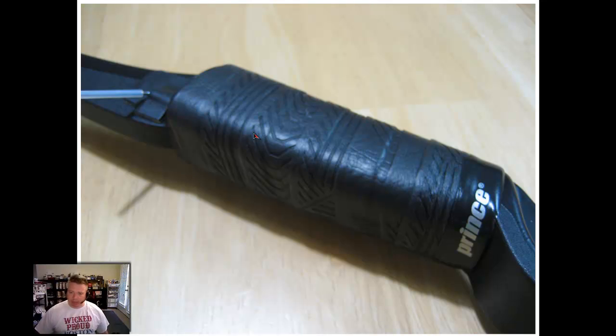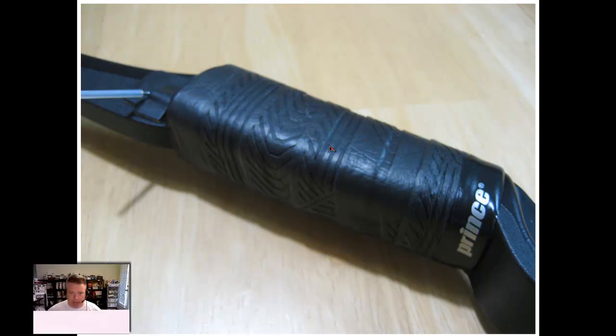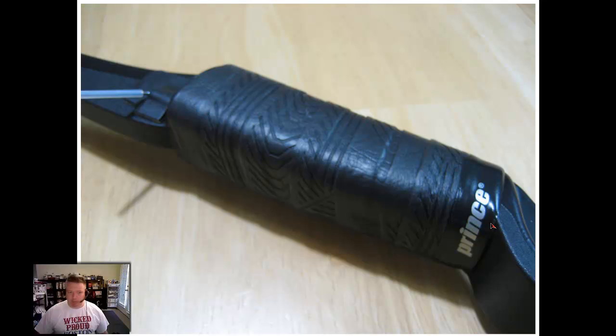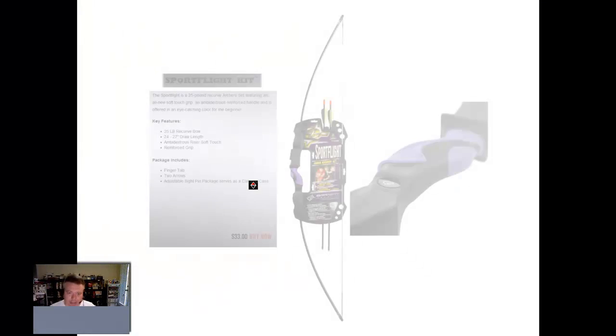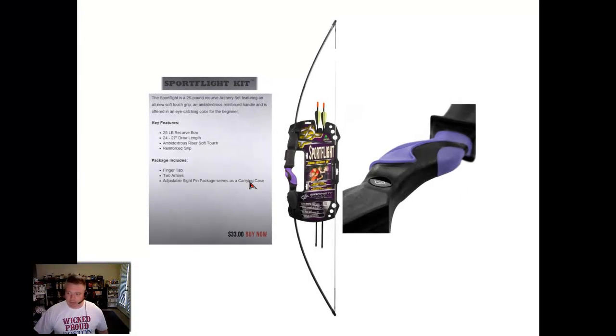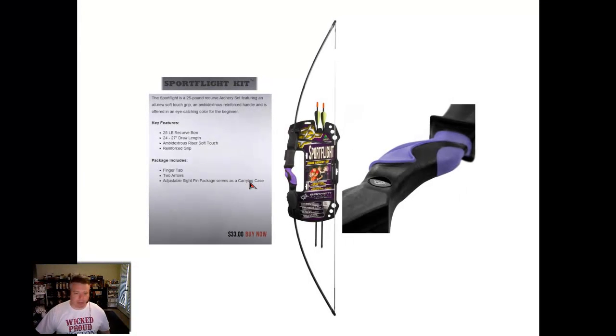So I went to the sporting goods store and got some tennis racket handle wrap. This was like five dollars, and I just started at the top, followed the instructions, and went down. When I ran out of space I cut the grip wrap and used the provided tape. I've got a really nice handle here that looks a lot better too and is functional.